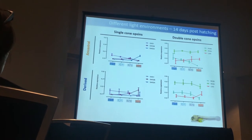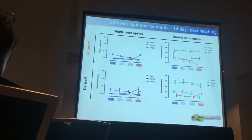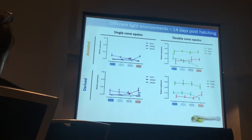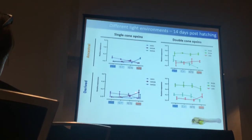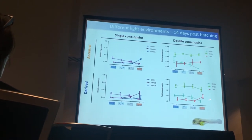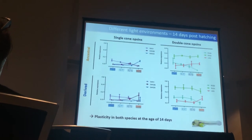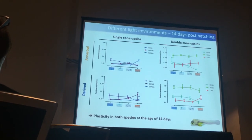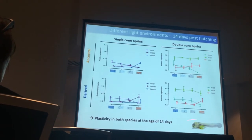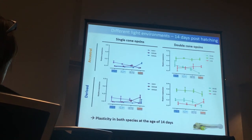In the derived species at 14 days post-hatching, you basically see the same thing — slightly different proportions — but again, in the red treatment SWS2B is much more highly expressed, SWS1 is not expressed at all, and the same pattern holds for RH2B. So at this very young stage of life, both species do show plasticity.